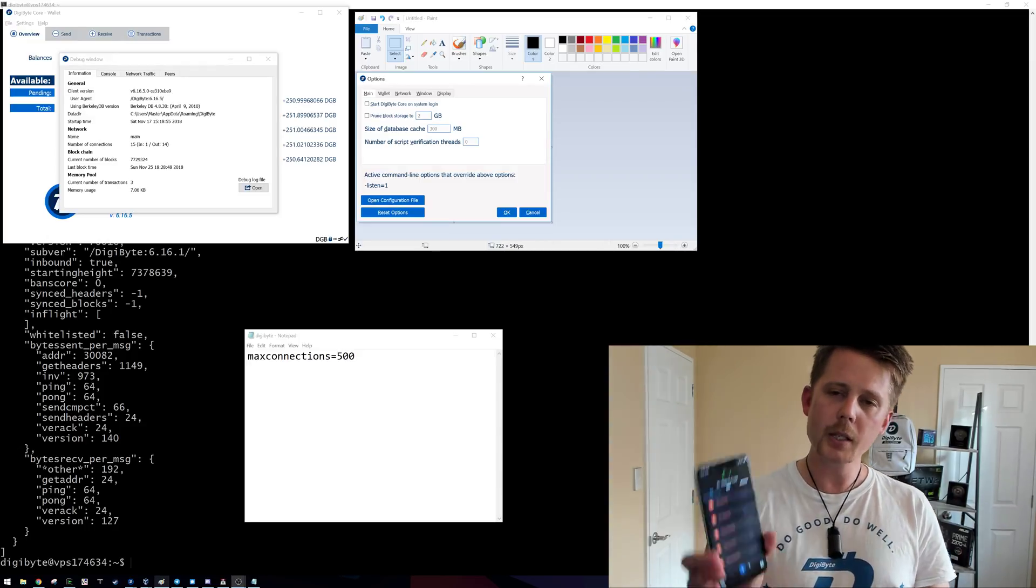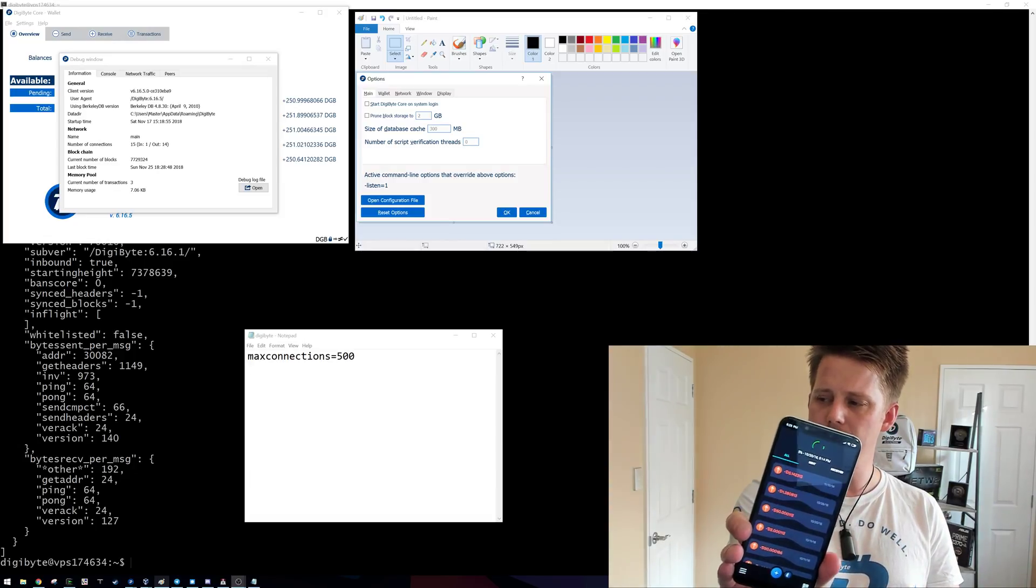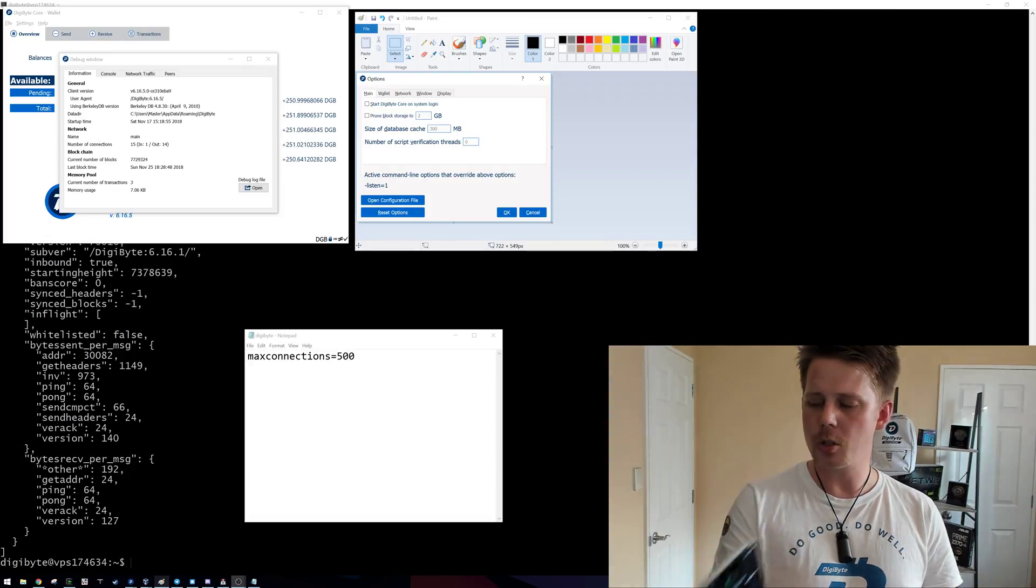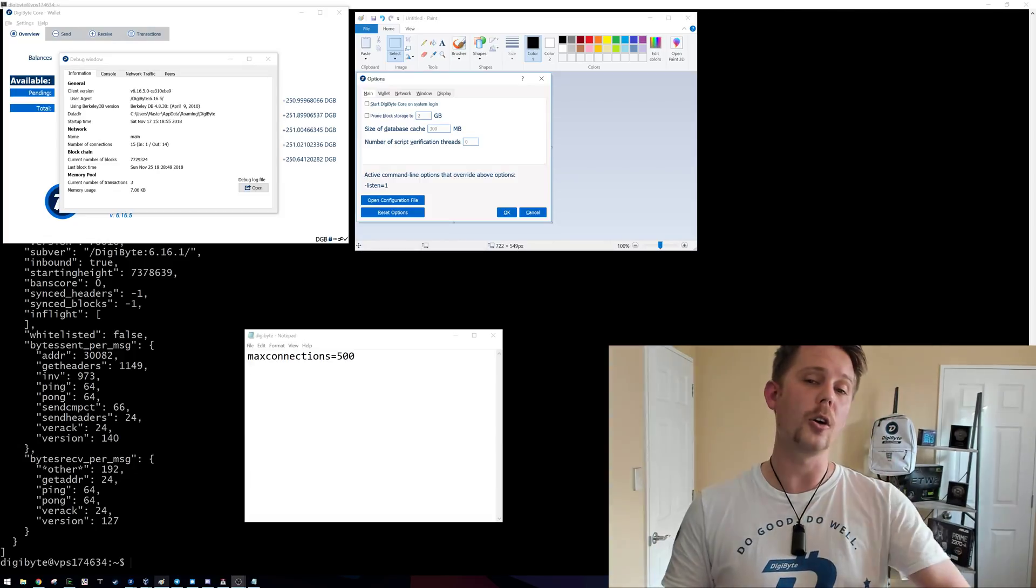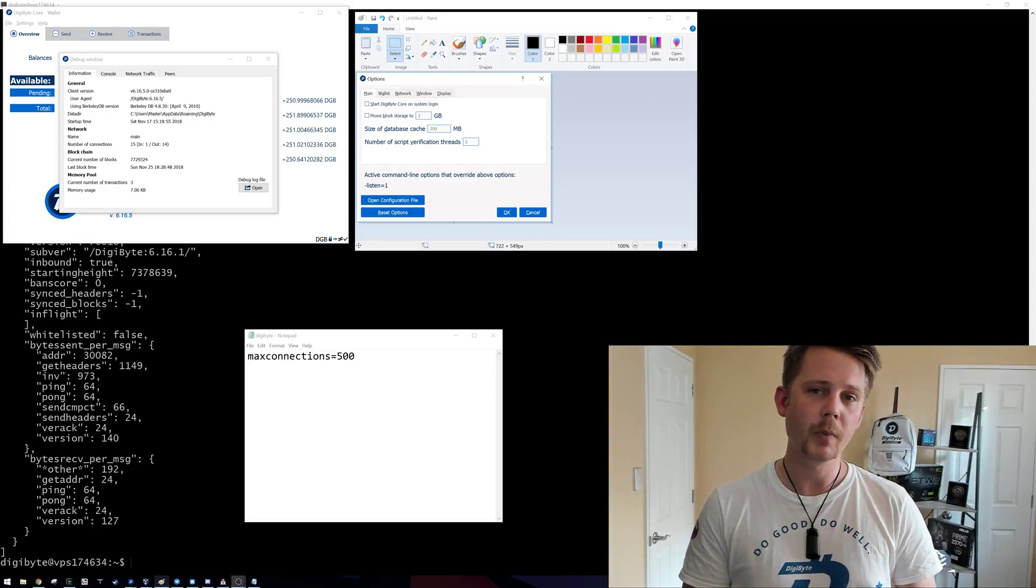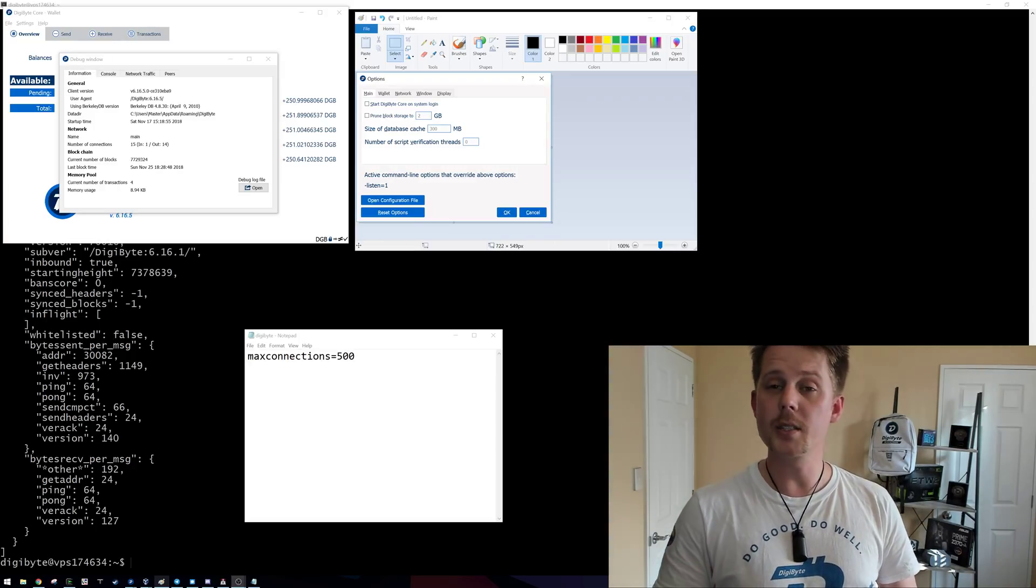So what we can see is on my wallet here, it's currently syncing and you can see up the top there it is downloading data. So what does it actually do when this is happening?